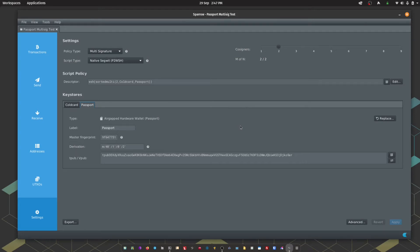Now we just need to tell both of those signing devices about the other one. What we need to do is export the Sparrow Multisig file into each of our signers.